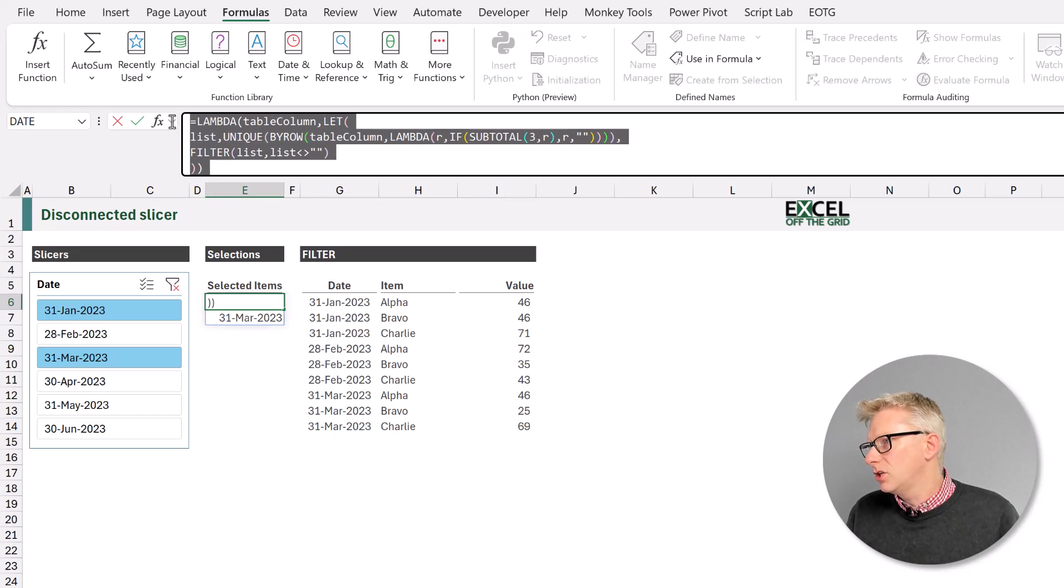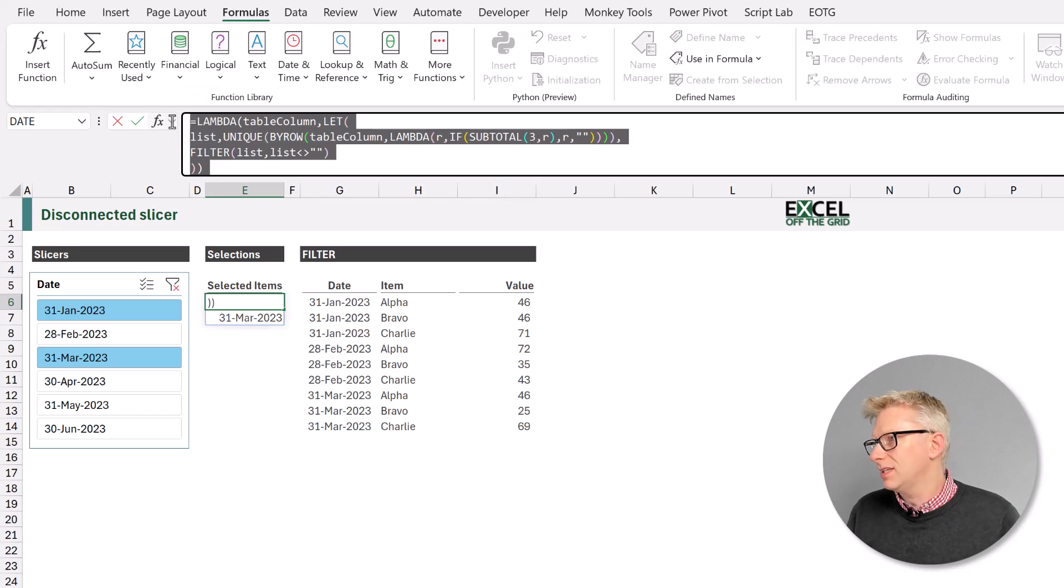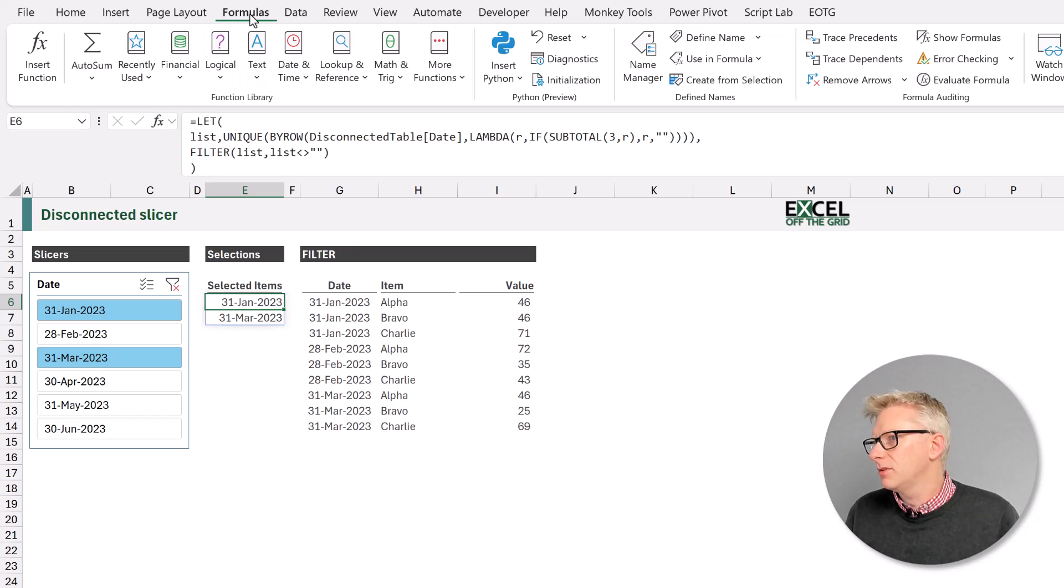I'm going to copy that, control C and press escape. Then from the formulas ribbon, I'll go to define name.